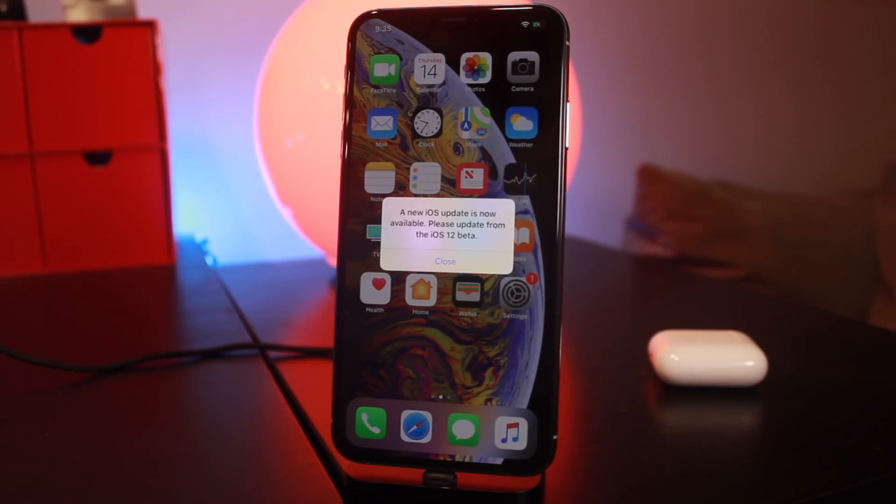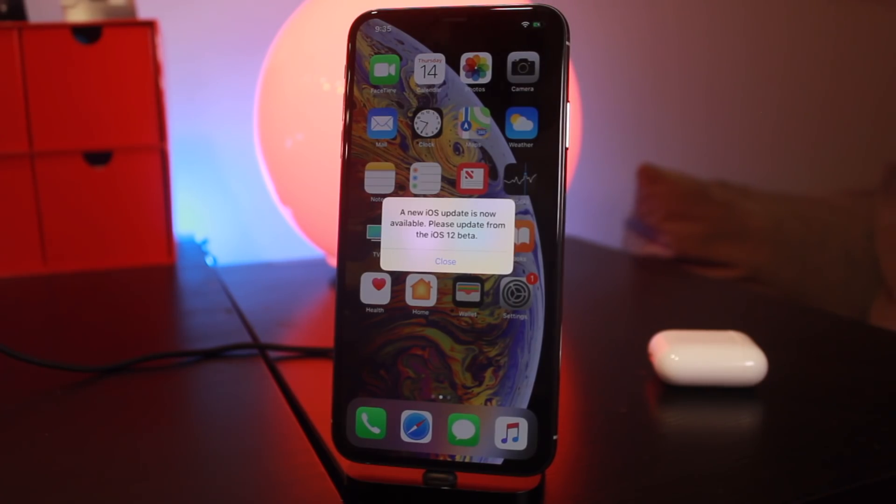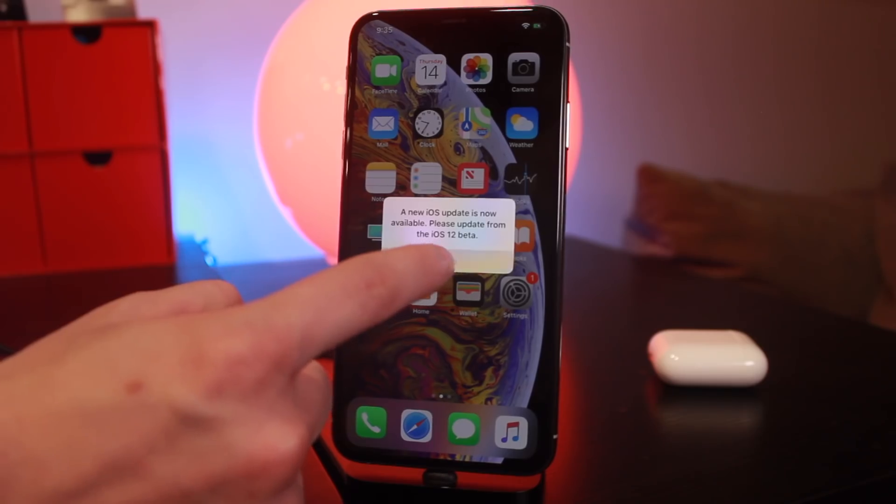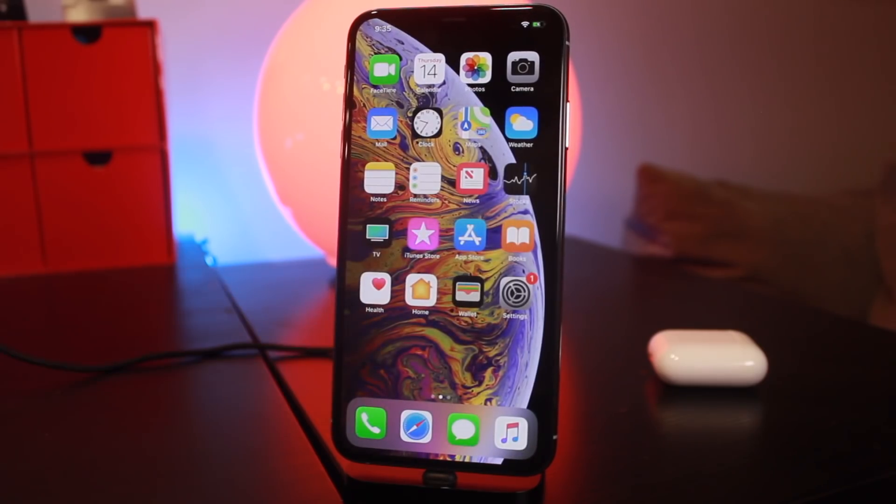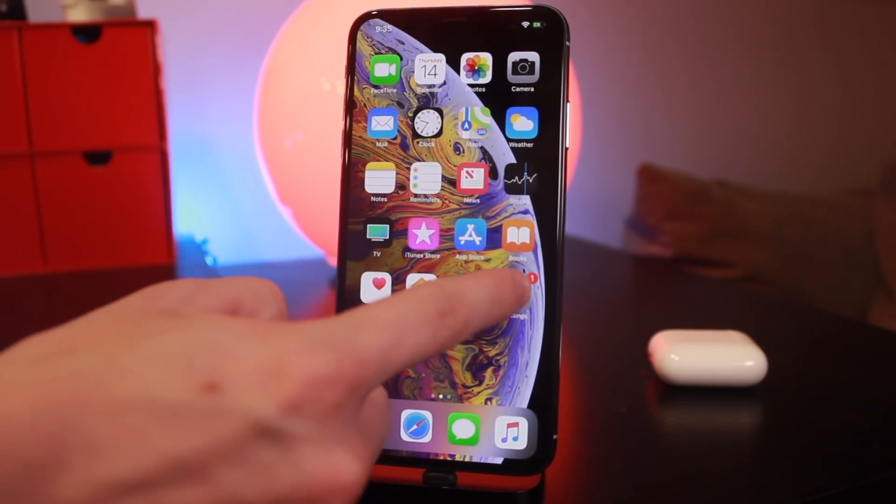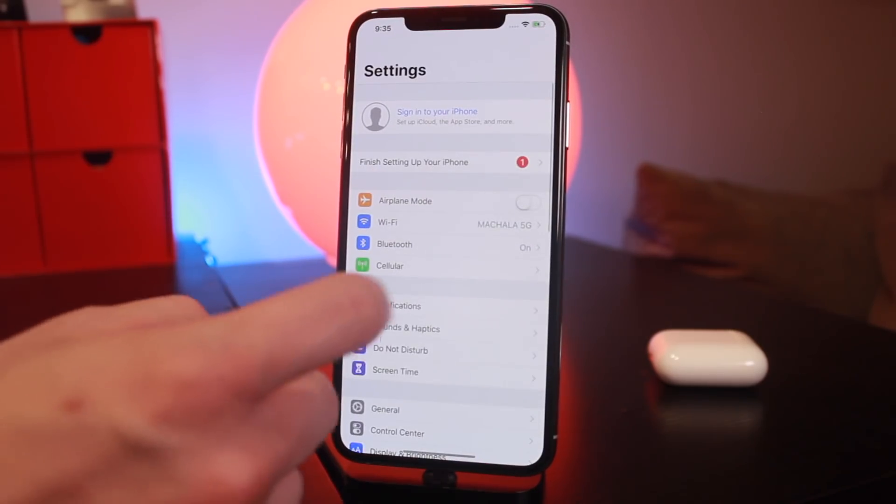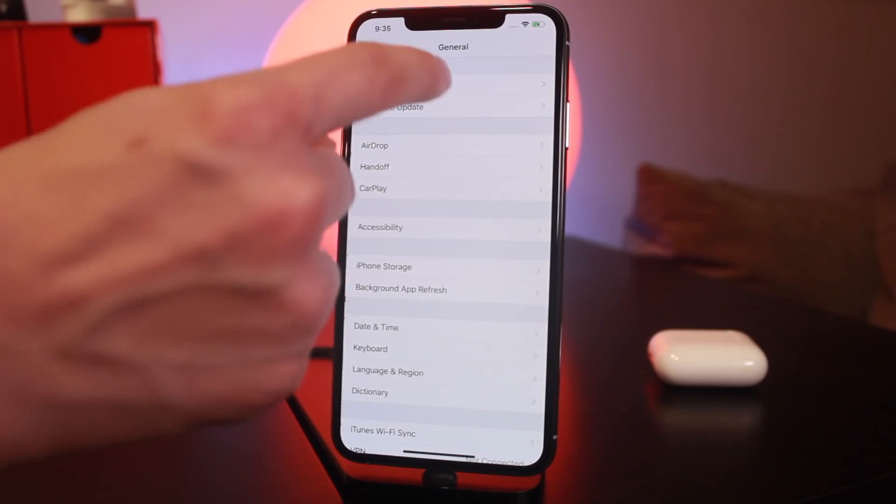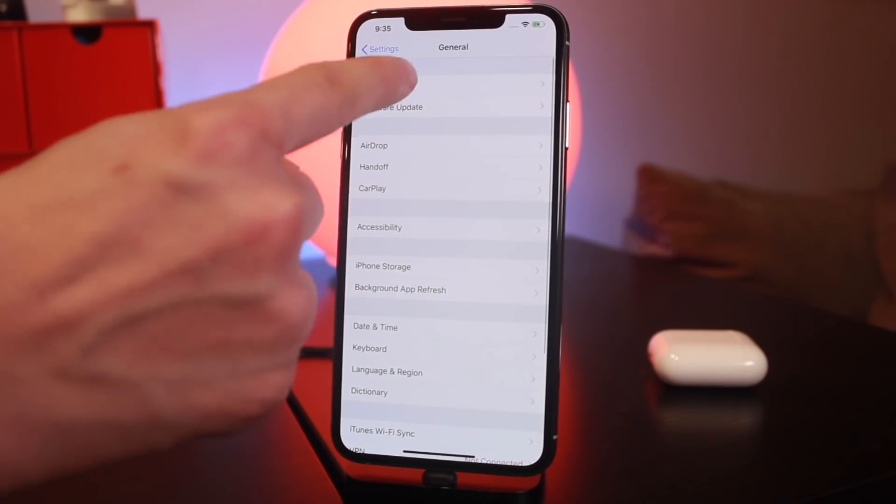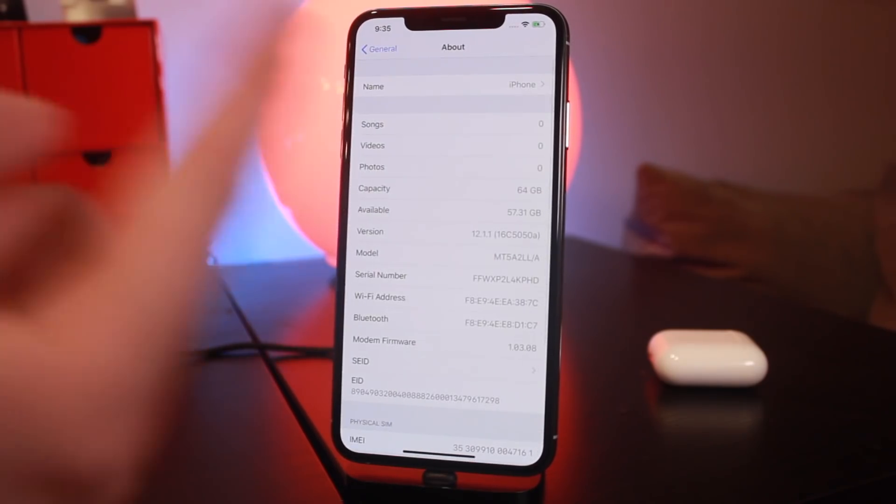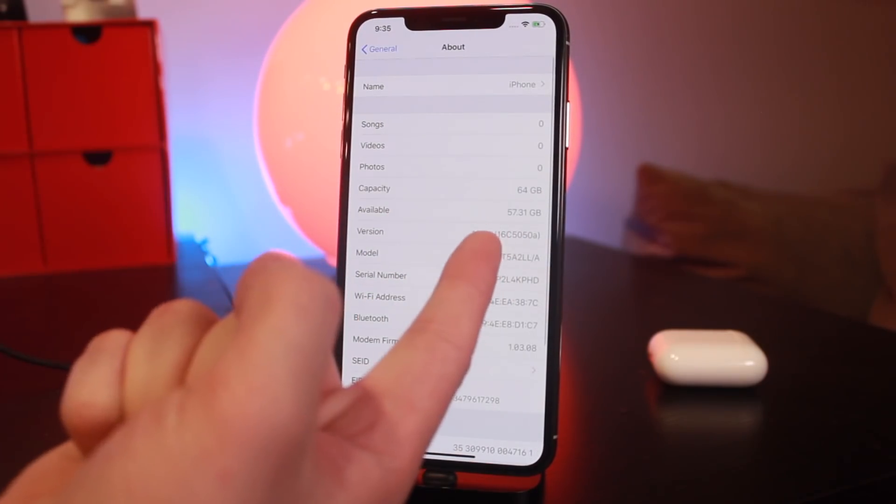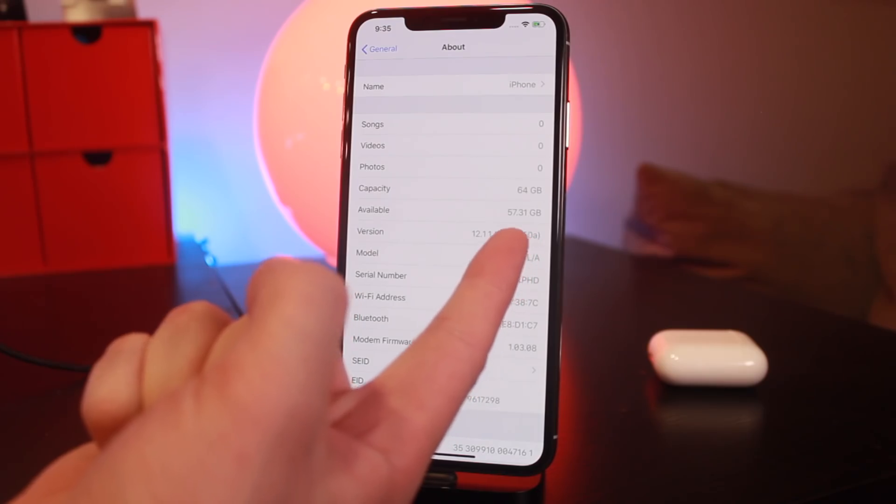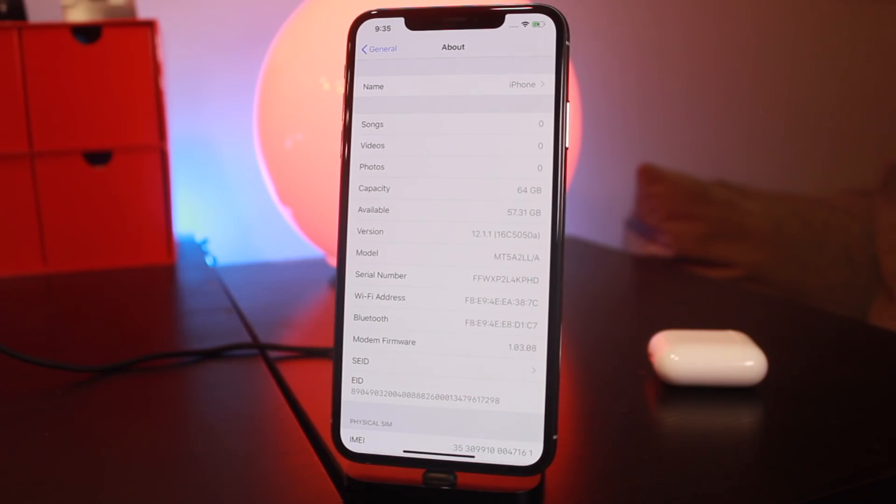Until a jailbreak is out and a tweak is installed to block this prompt from coming up, once a jailbreak's out it's super easy to patch. Anyway, if we go into General and About just to confirm guys, there we are - iOS 12.1.1, that is the beta 3 build number. And again, this restore was just done using blobs.